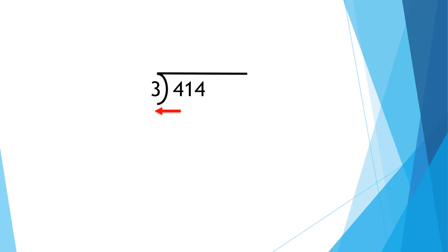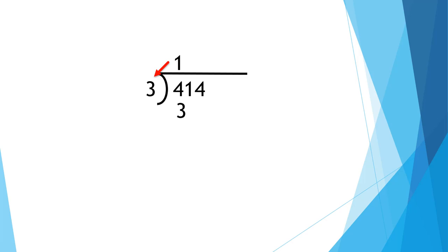Divide, multiply, subtract, bring down. First divide. 4 divided by 3 is 1. Multiply. 1 times 3 is 3. Subtract. 4 minus 3 is 1. Bring down. Now we've got 11 to start dividing again.